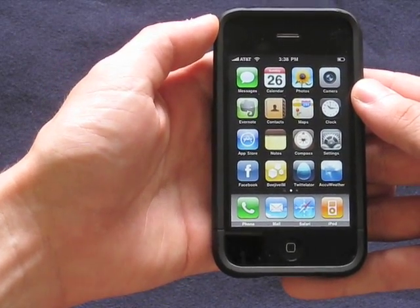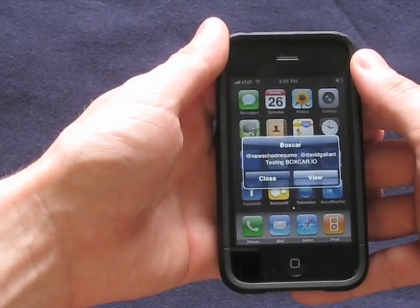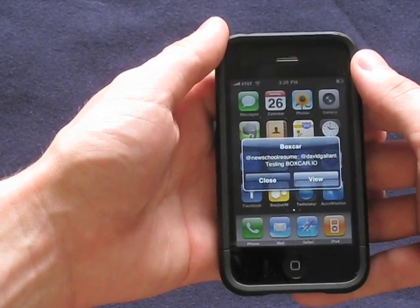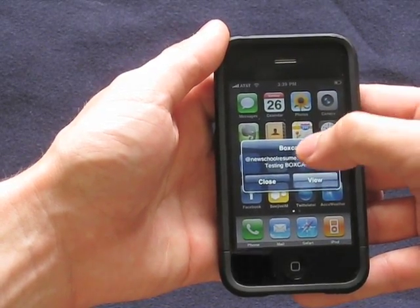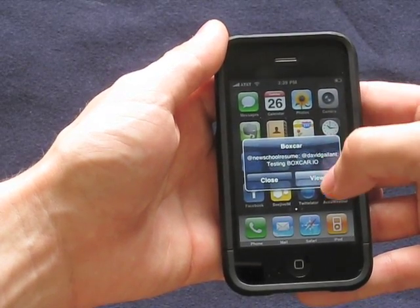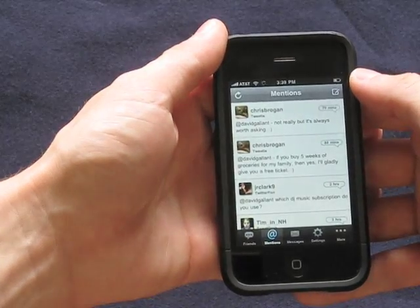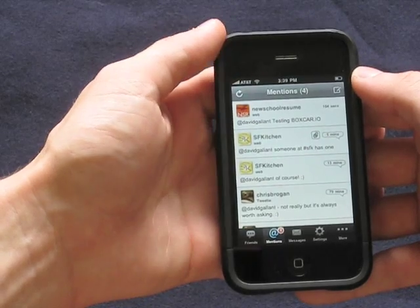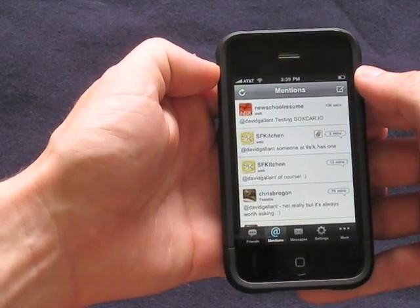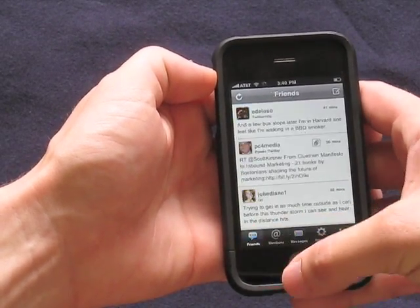So right now we're just waiting for this notification to come through. And there we are — from my other account, NewSchoolResume. You can see the two — from the two — and the message, which said 'testingboxcar.io'. I hit view, it opens up Boxcar, which opens up Twitterlater, and there we are. You can see all of my at-replies. It works the same way with DMs and actually opens up the direct message section.